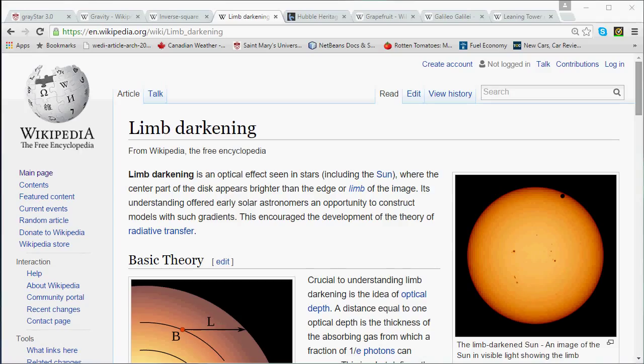The next thing to think about is how to express an object's surface gravity, little g — in other words, what units we can use. It turns out there is a very elegant trick: think about what gravity does. What gravity does is it makes things fall. So we can use the acceleration of falling bodies near the primary object's surface to express that object's surface gravity.